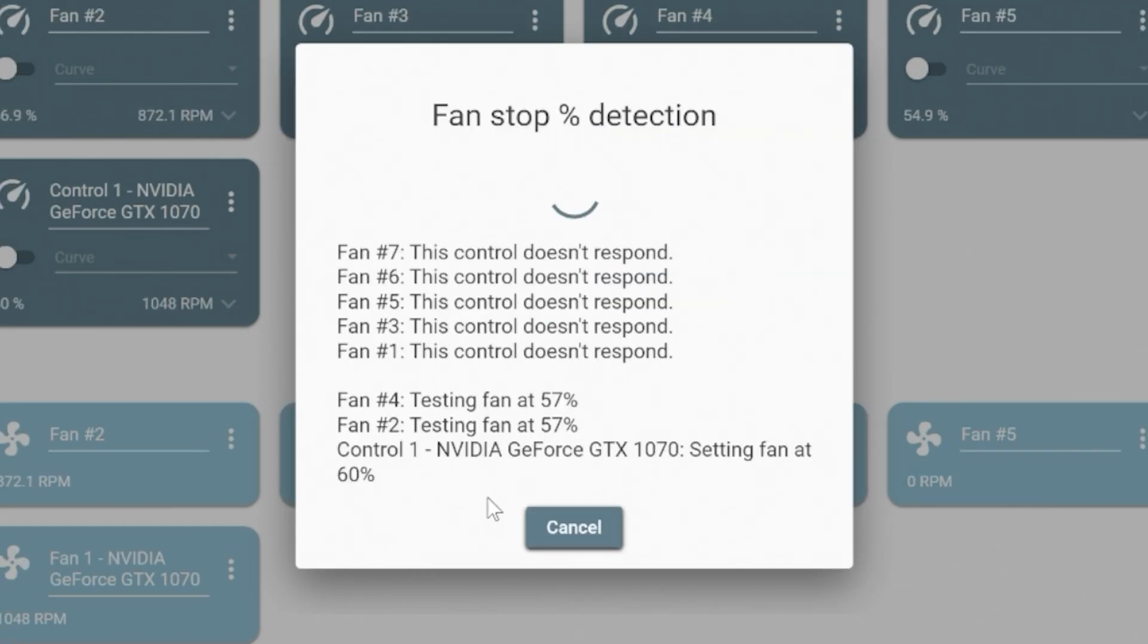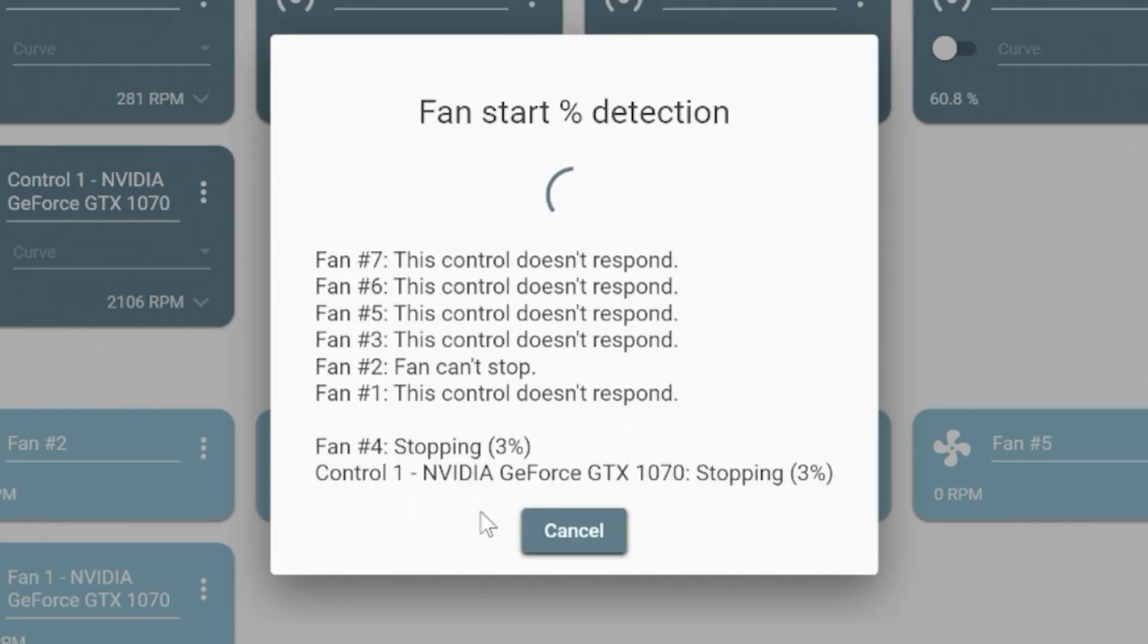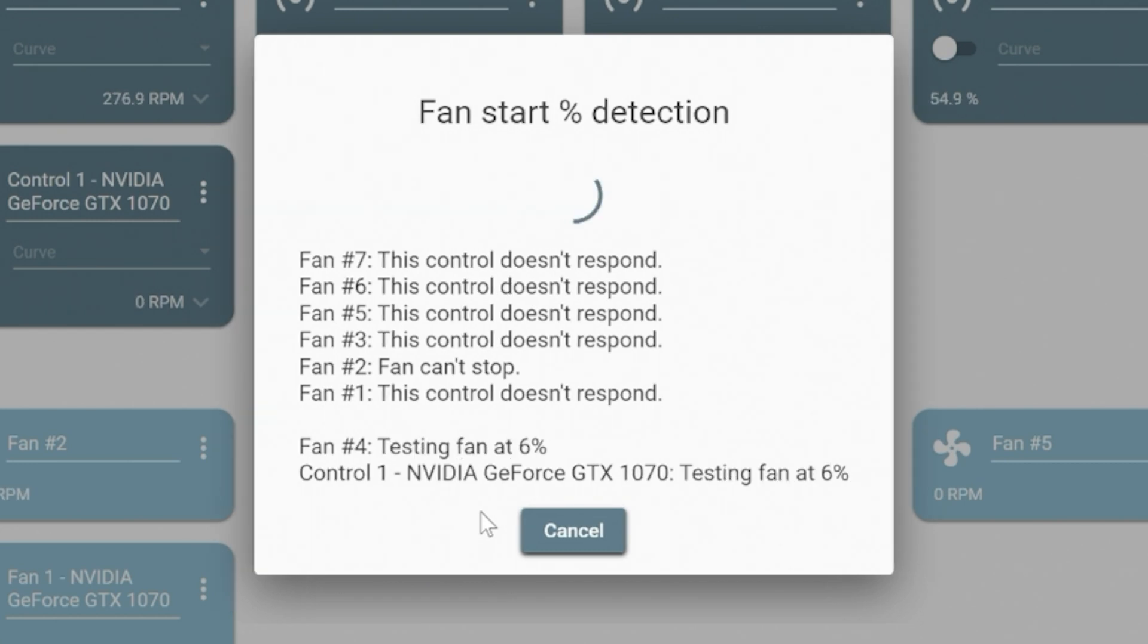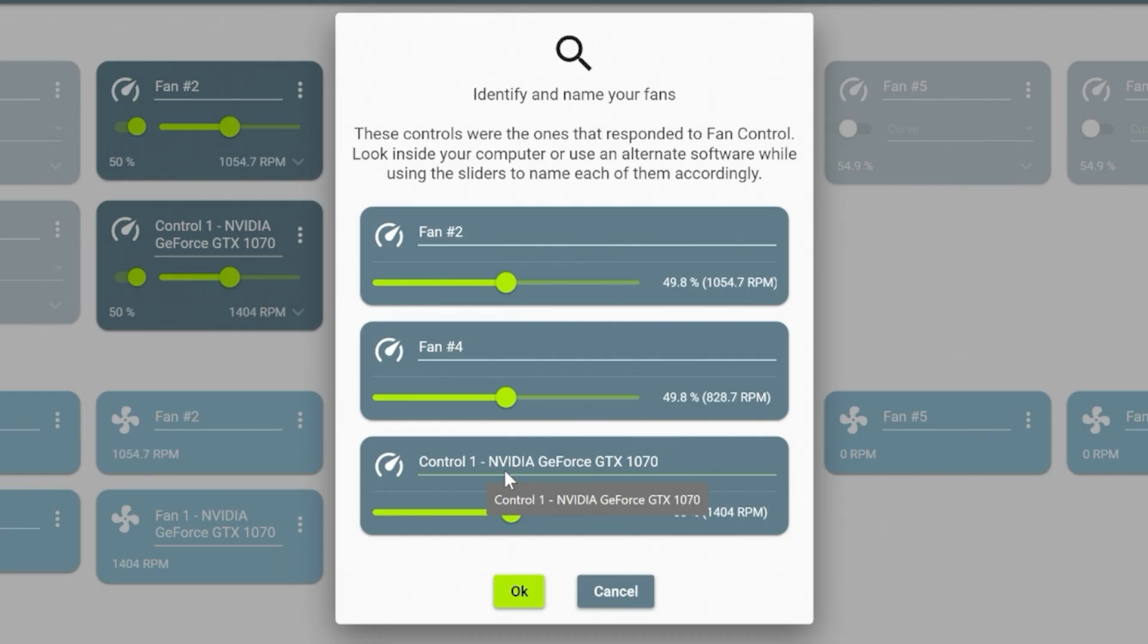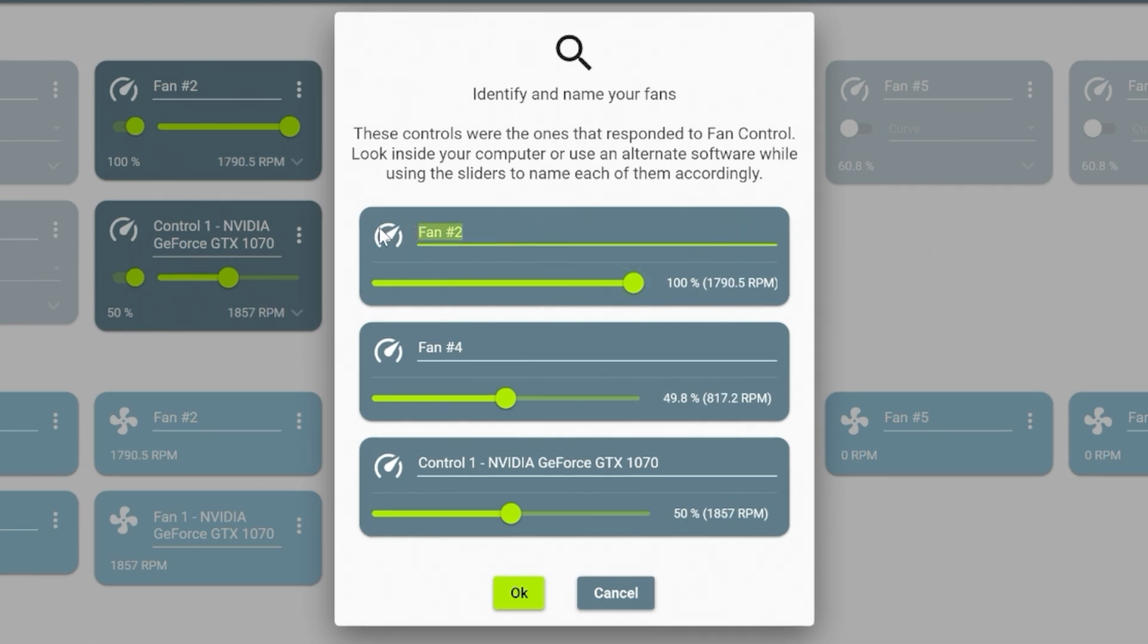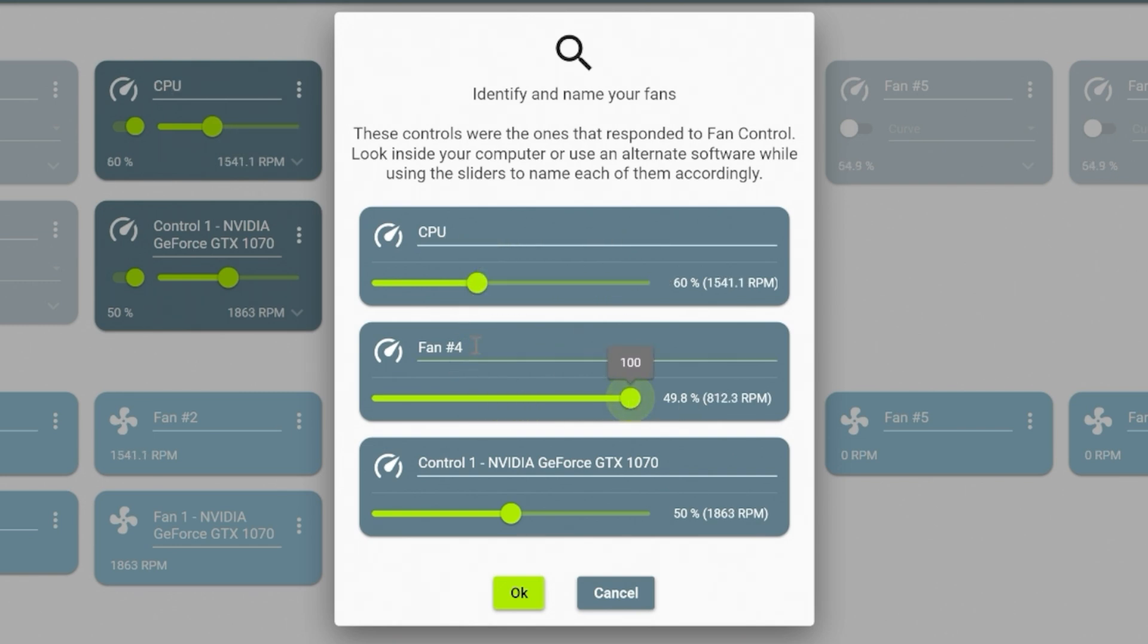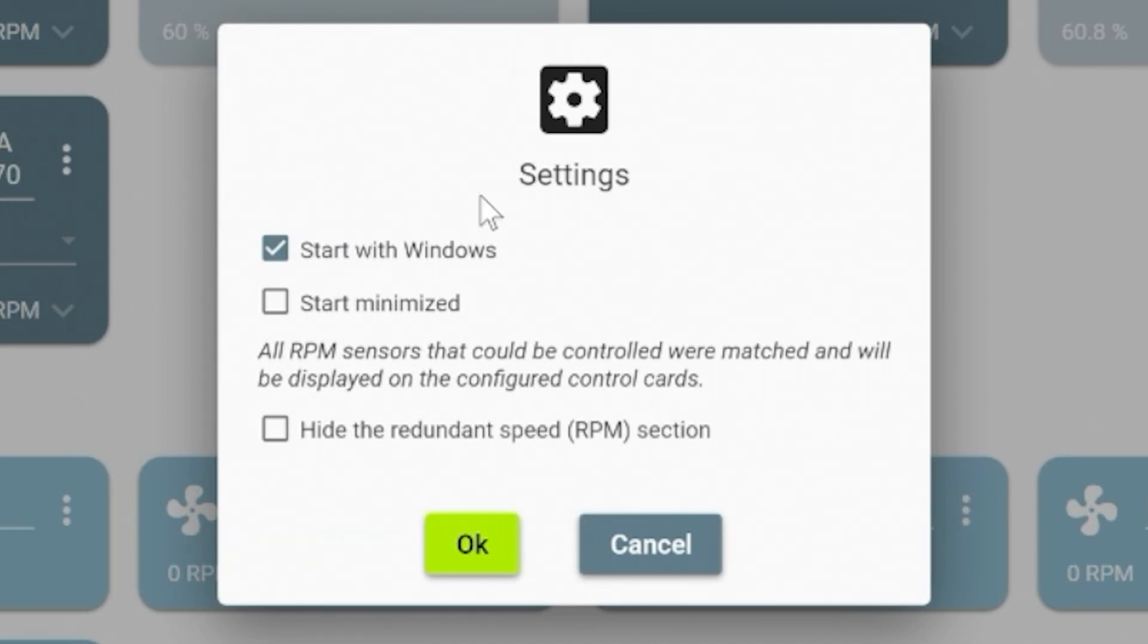Now what it's going to do is work out the fan stop detection, pretty much like it did earlier in the BIOS section. Now it's going to see where fans actually start spinning. Basically how much voltage the program has to put into the PWM or DC controller to actually get a rotational feedback through the sensor. Now you can identify and name your fans. If you want to know which ones are which, just basically slam this slider right the way up to the top and you'll find that some of your fans somewhere will speed up. That one there is our CPU fan. So I'm going to type in CPU there and set it back to a sensible speed.